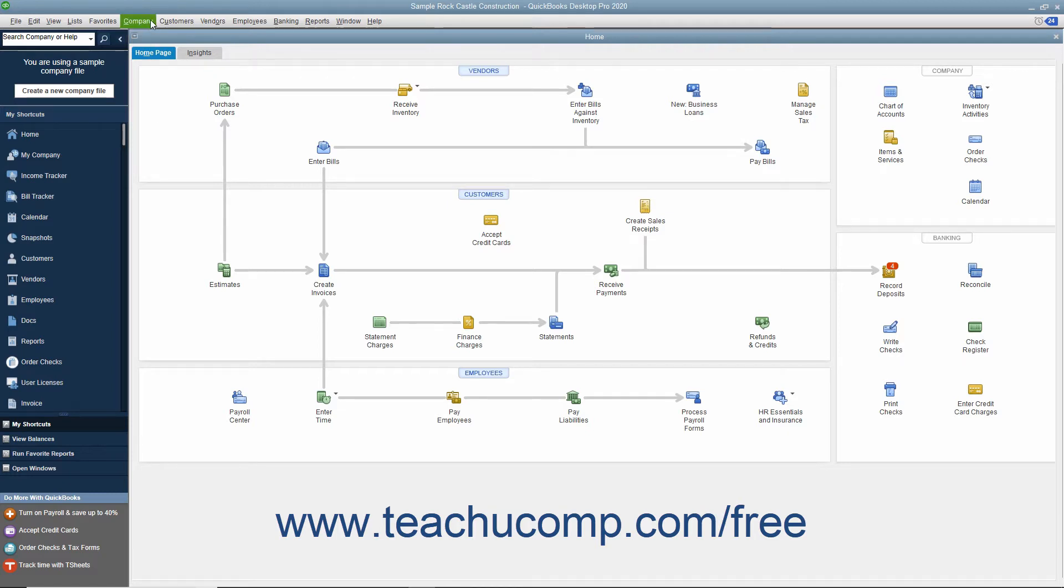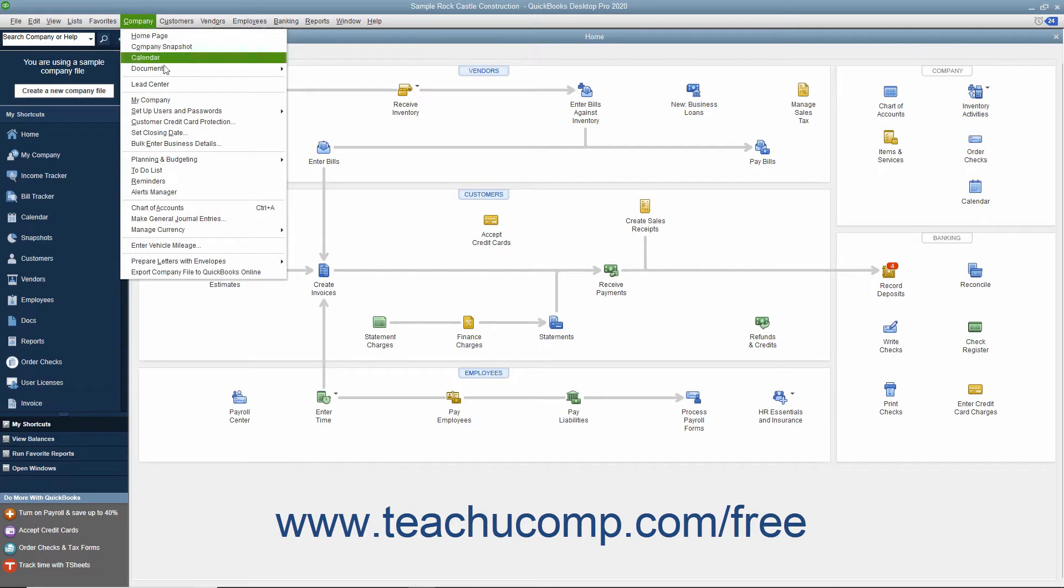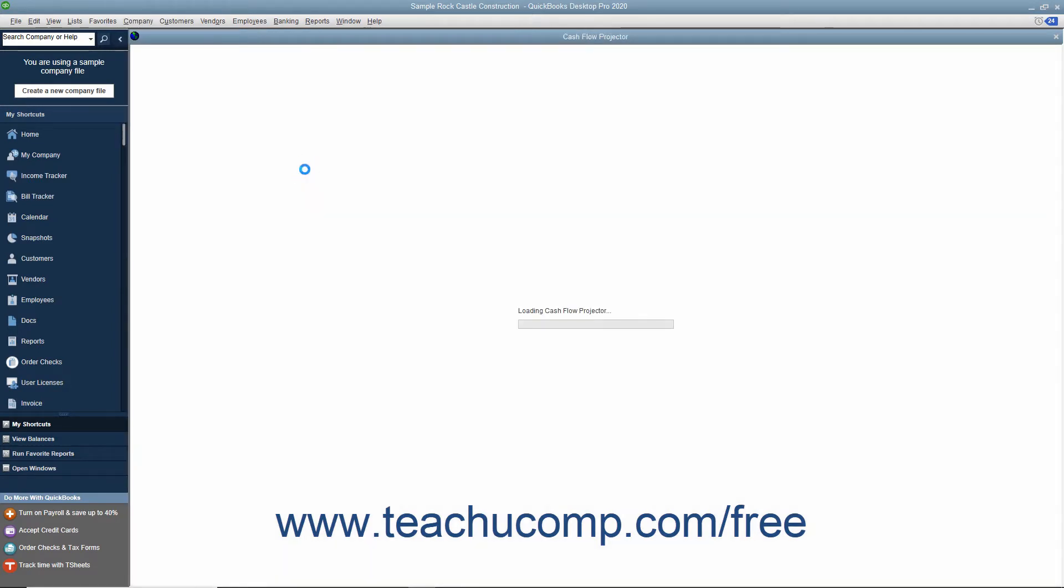select Company > Planning and Budgeting > Cash Flow Projector from the menu bar to launch the Cash Flow Projector.